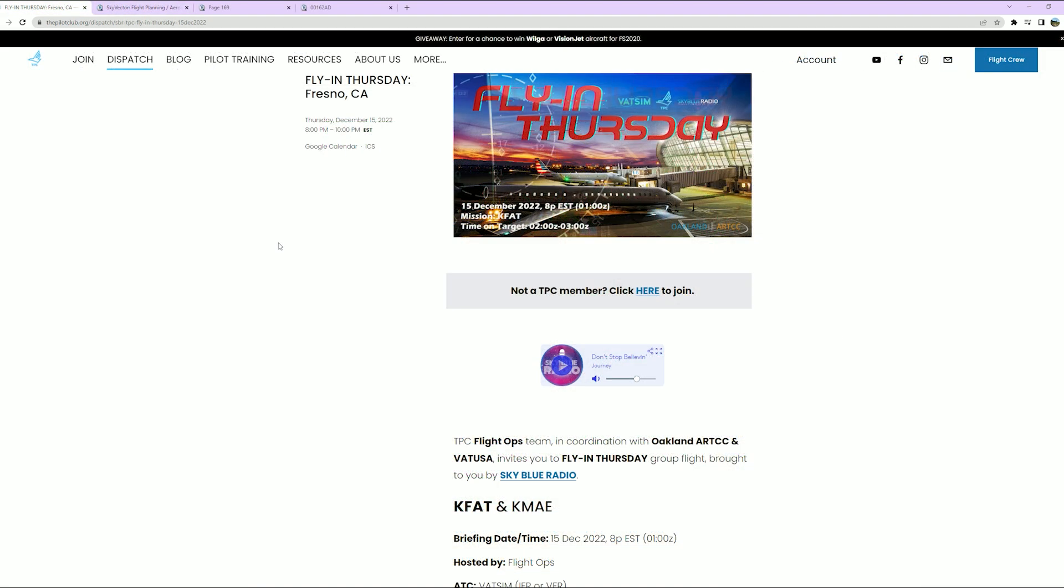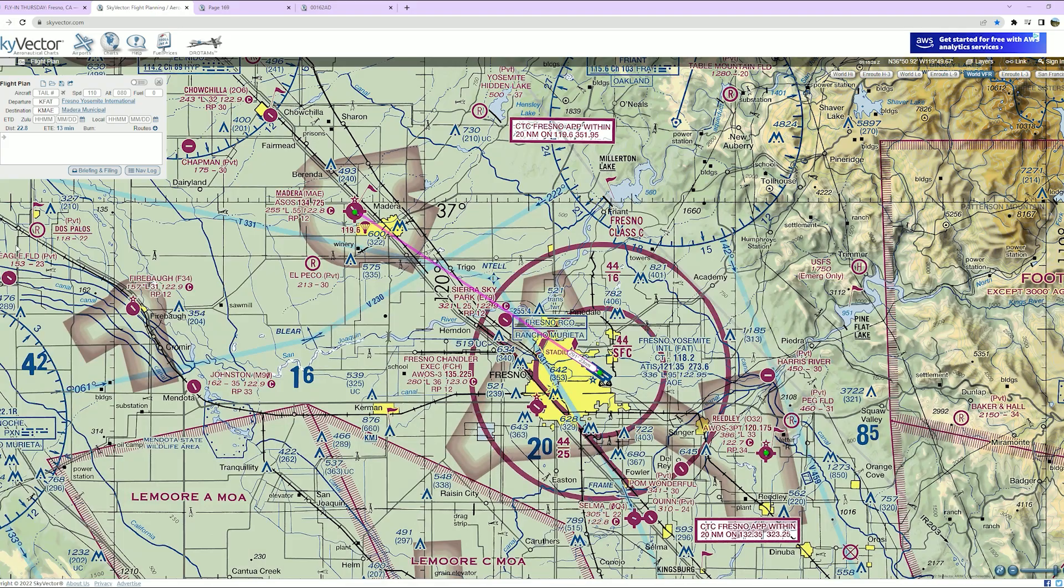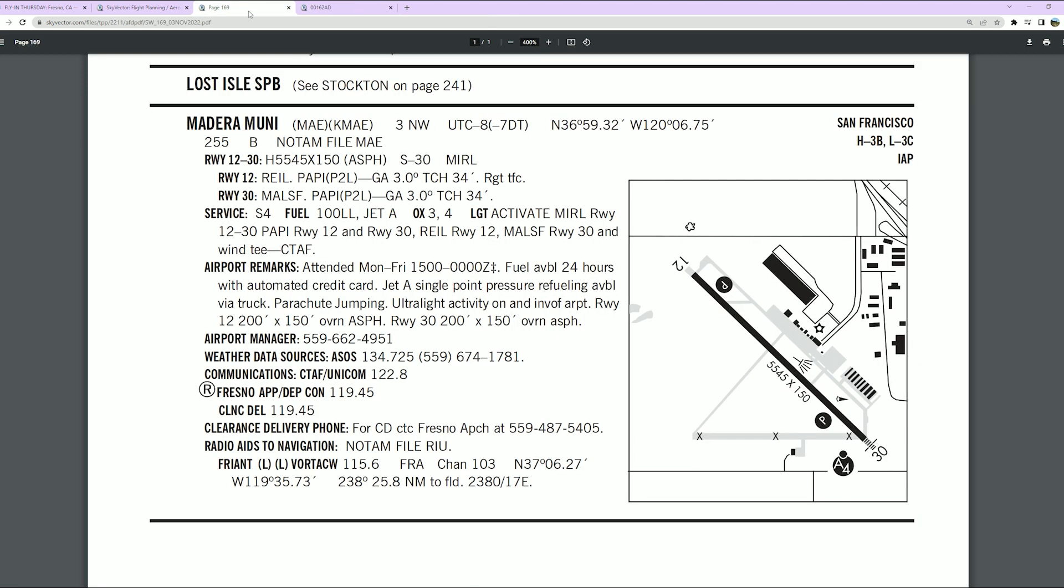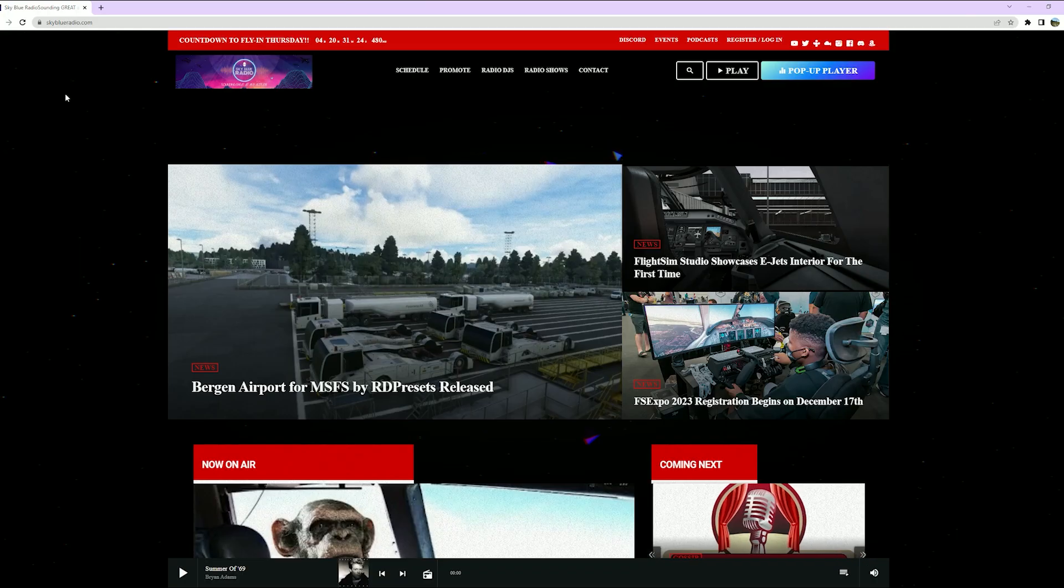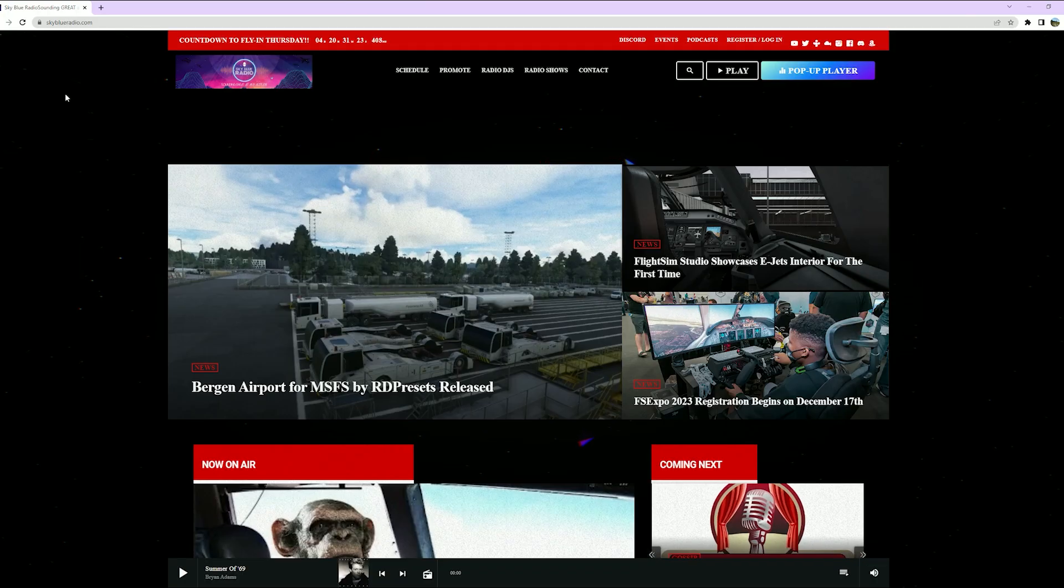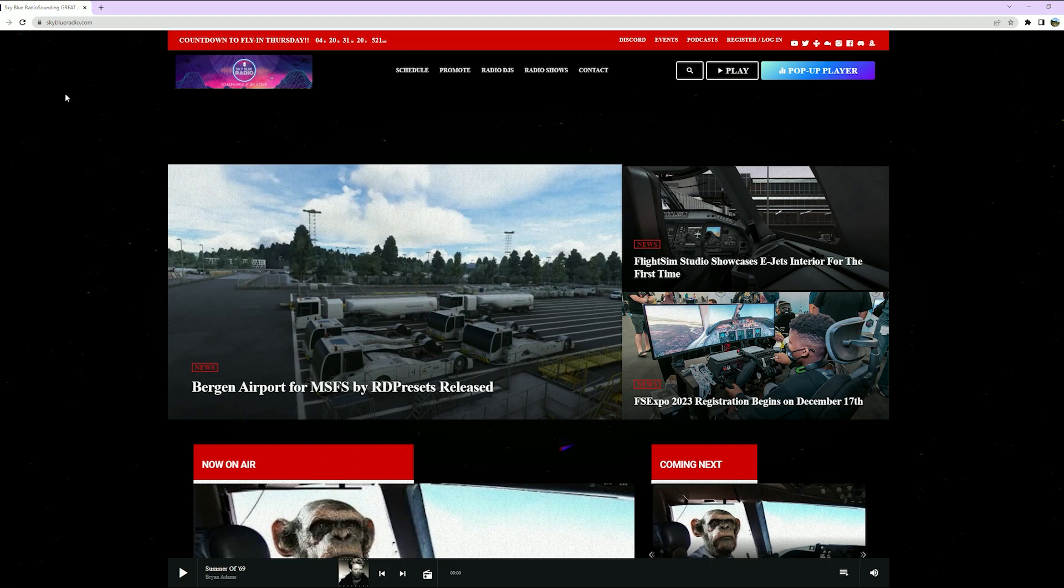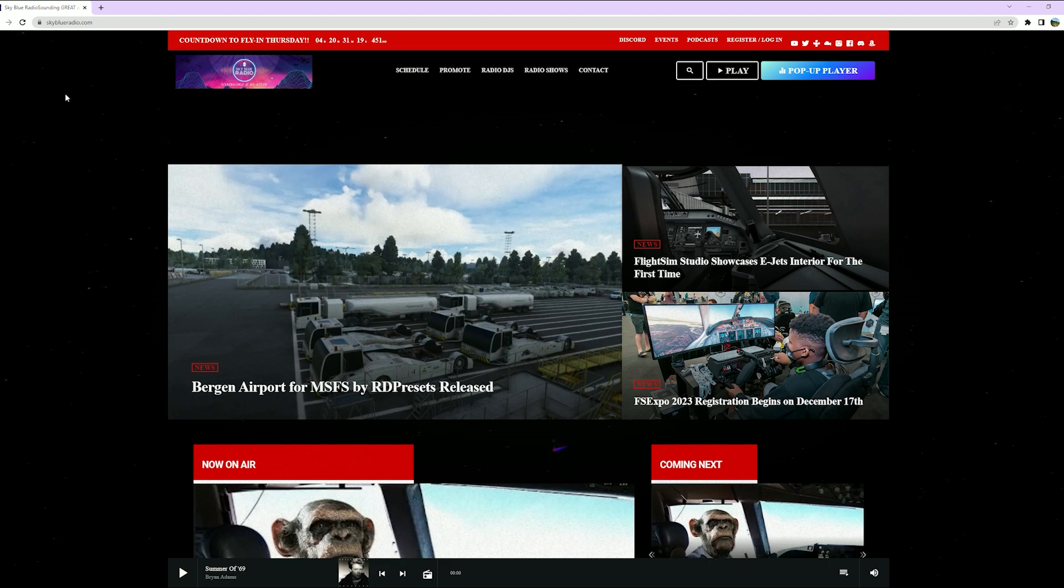You guessed it, it's TPC's Sky Blue Radio Flying Thursday. This week we'll be flying into Fresno in California. The two fields featured here are the Class Charlie Fresno Yosemite International and the uncontrolled option of Madera Municipal. They're about 23 miles apart. And of course, don't forget to visit skyblueradio.com. Sky Blue Radio, sounding great at any altitude.